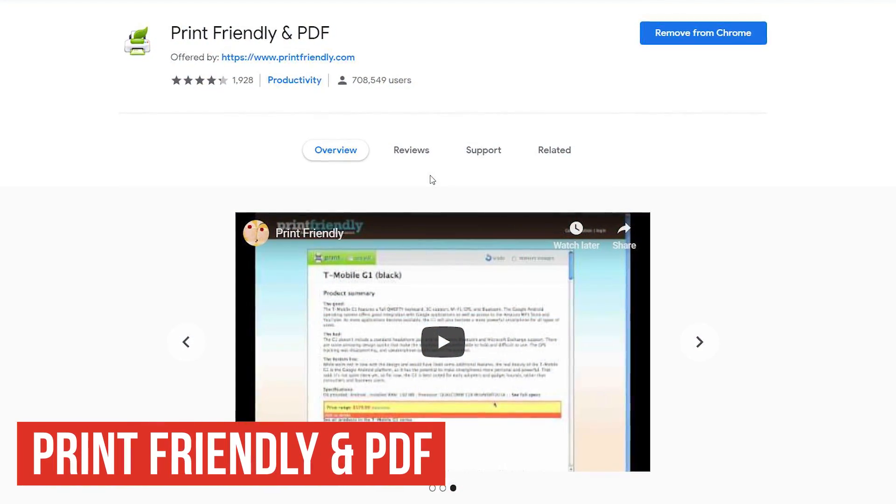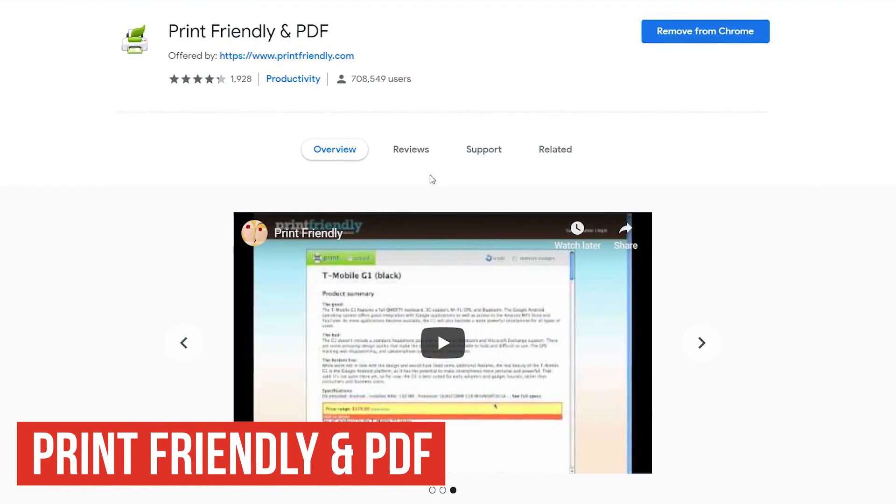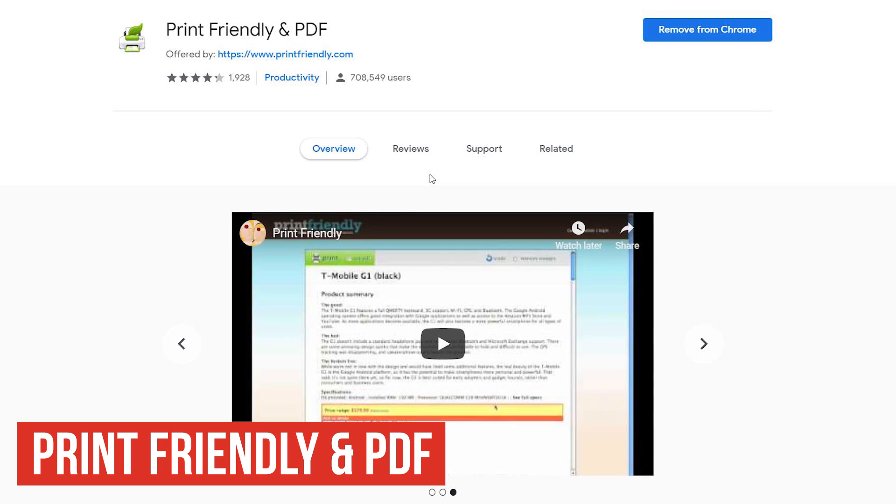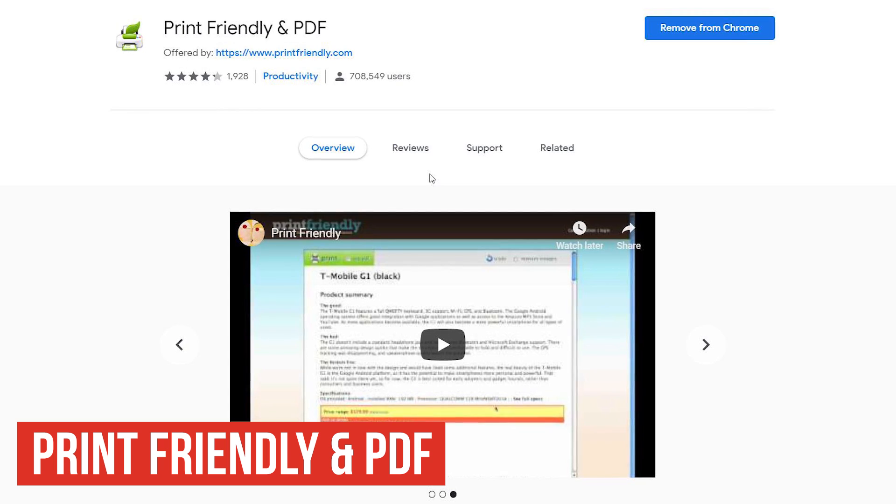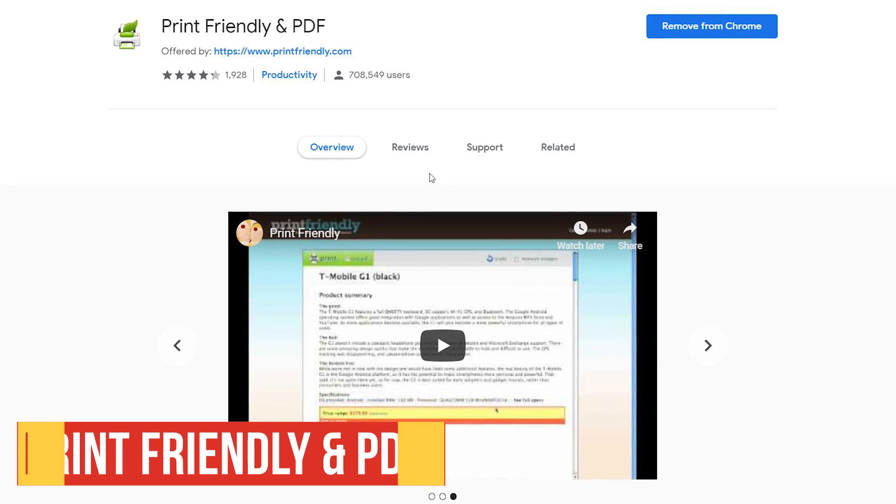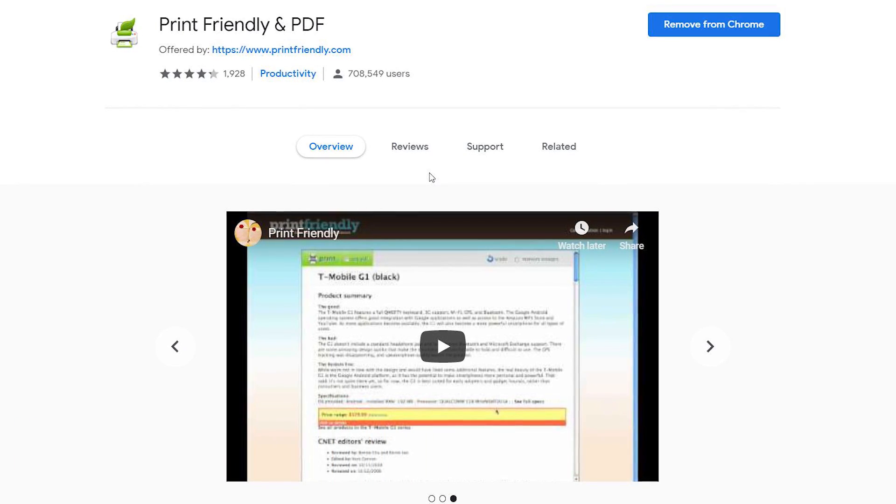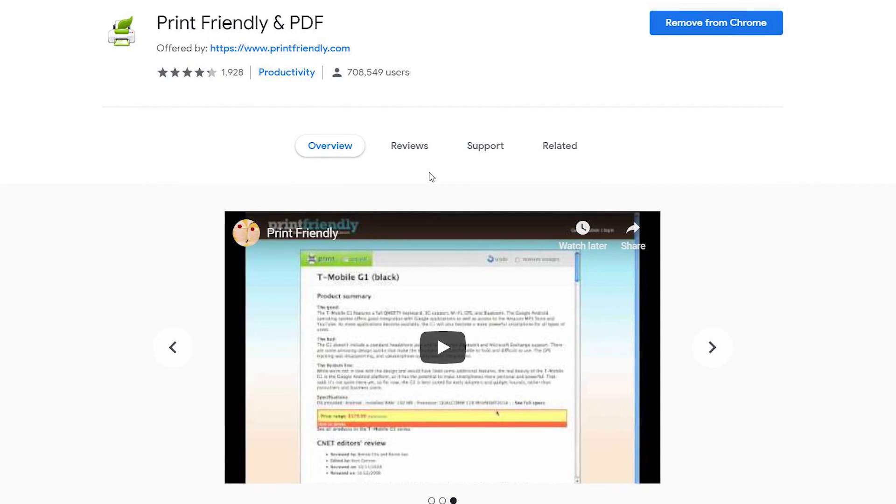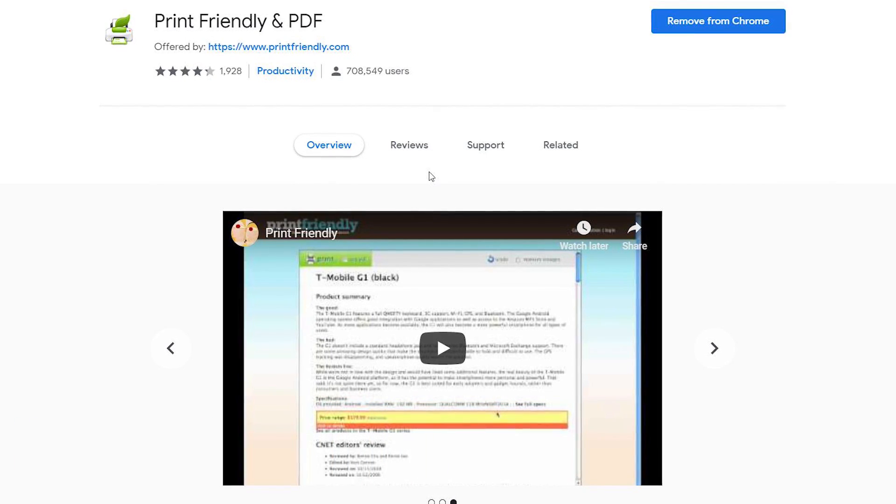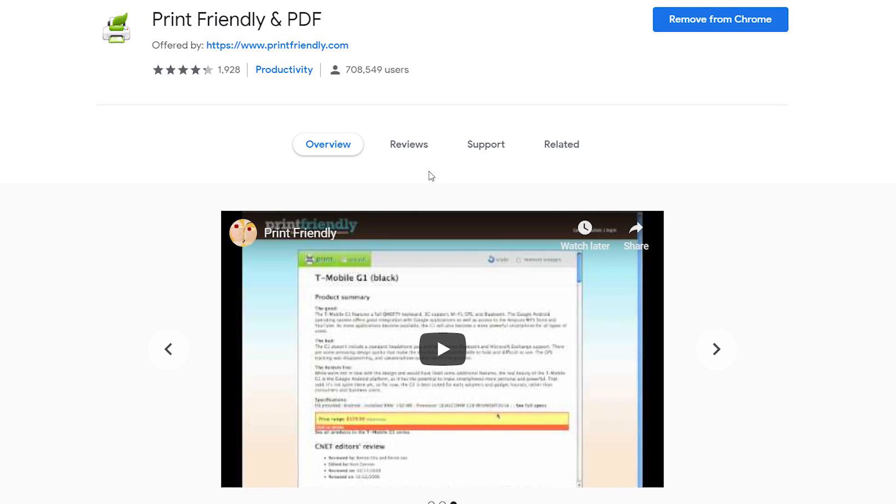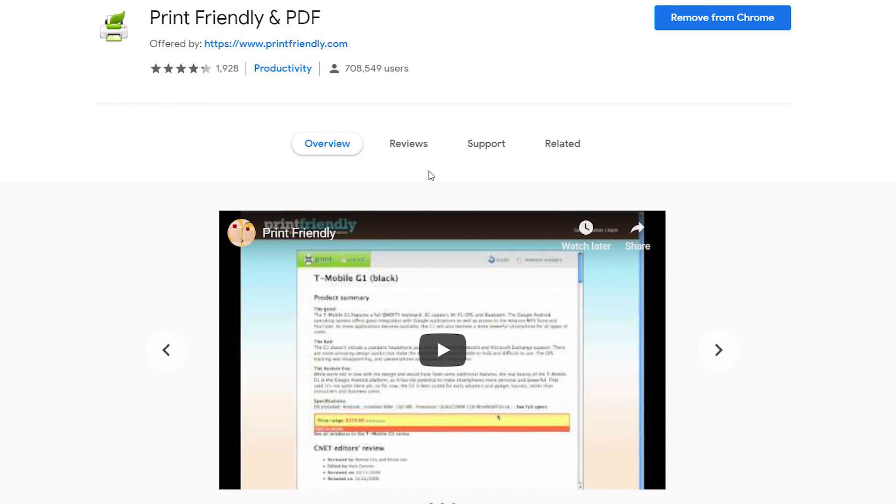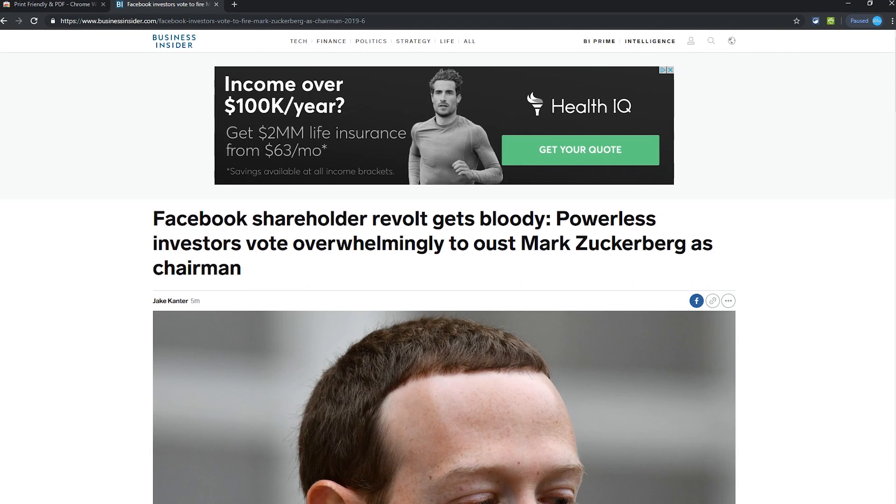First up is Print Friendly and PDF. This useful extension saves you on paper and ink by removing ads and other web junk that you don't need whenever you print a web page. Here's how it works.